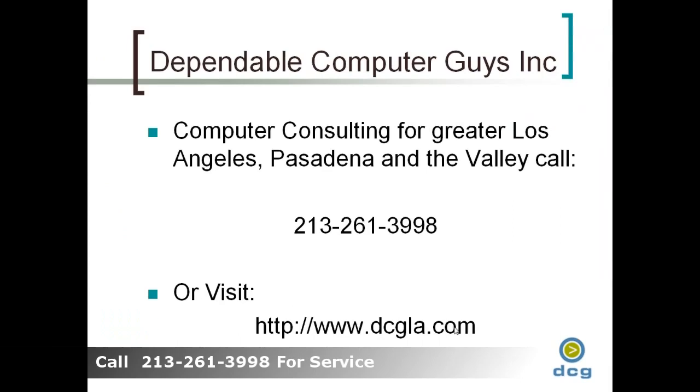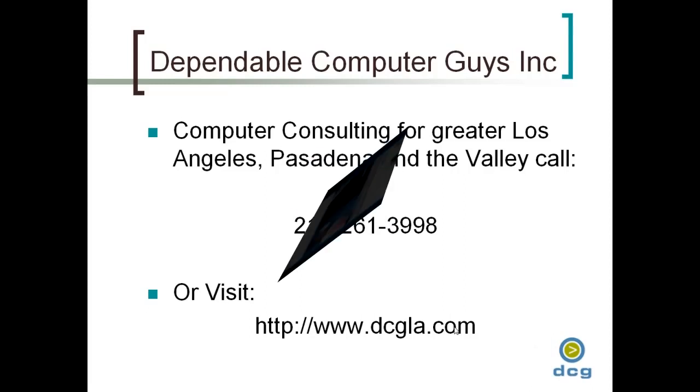I hope you enjoyed the utility and that you'll be able to make good use out of the Windows 7 screen snipping utility. And if you have the need or desire to get great computer consulting in the greater Los Angeles area, Pasadena or the Valley, just give us a call at 213-261-3998.